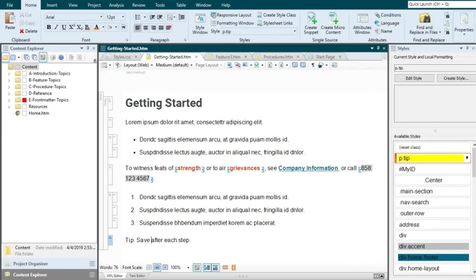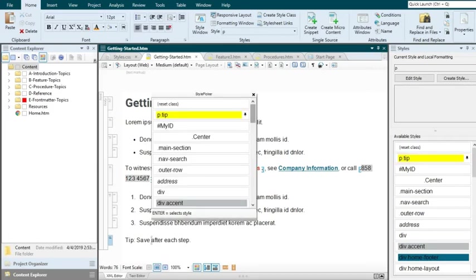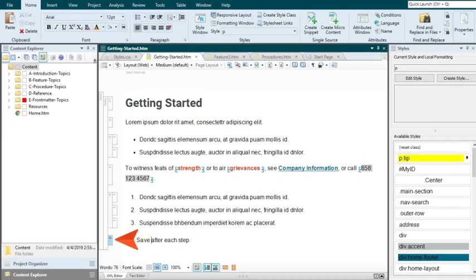Here's another method. You can press Ctrl-Shift-H on your keyboard. This opens a floating style picker. You can select your style class from here, too.